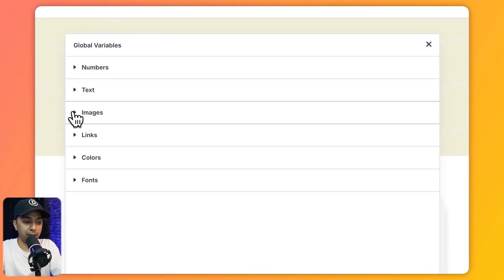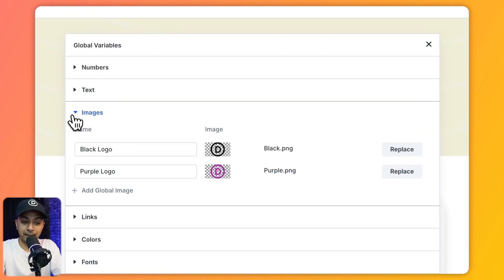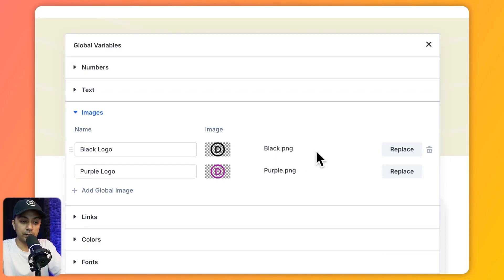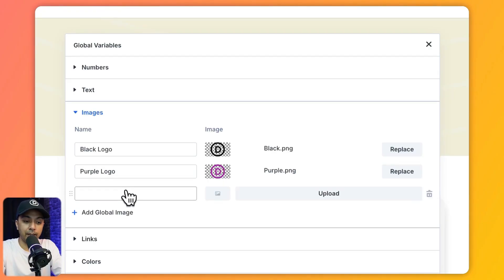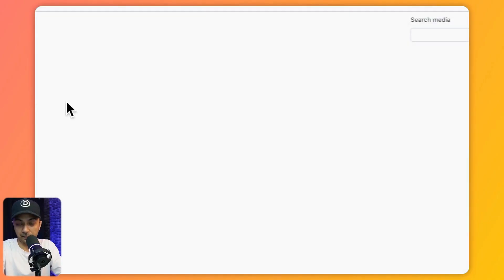In the same way we have images. In this case we have uploaded two logos — the black version as well as a purple one. If we want, we can go ahead and add a global image and upload another one from our media library.